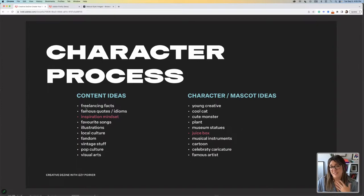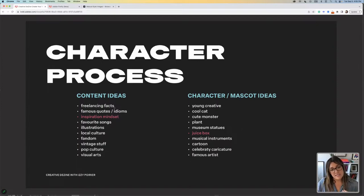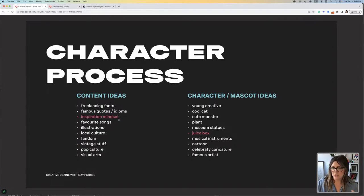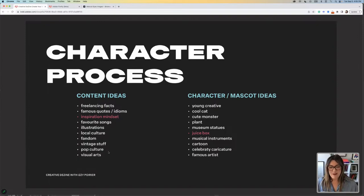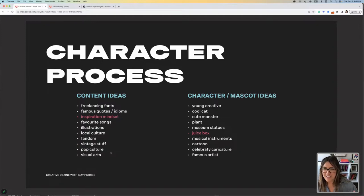If I looked at what I like, I put down some freelancing facts, famous quotes or idioms, inspiration, mindset, favorite songs — maybe some lyrics — illustration, local culture, fandom, vintage stuff, pop culture, and visual arts. This is pretty much zine in a nutshell right there.